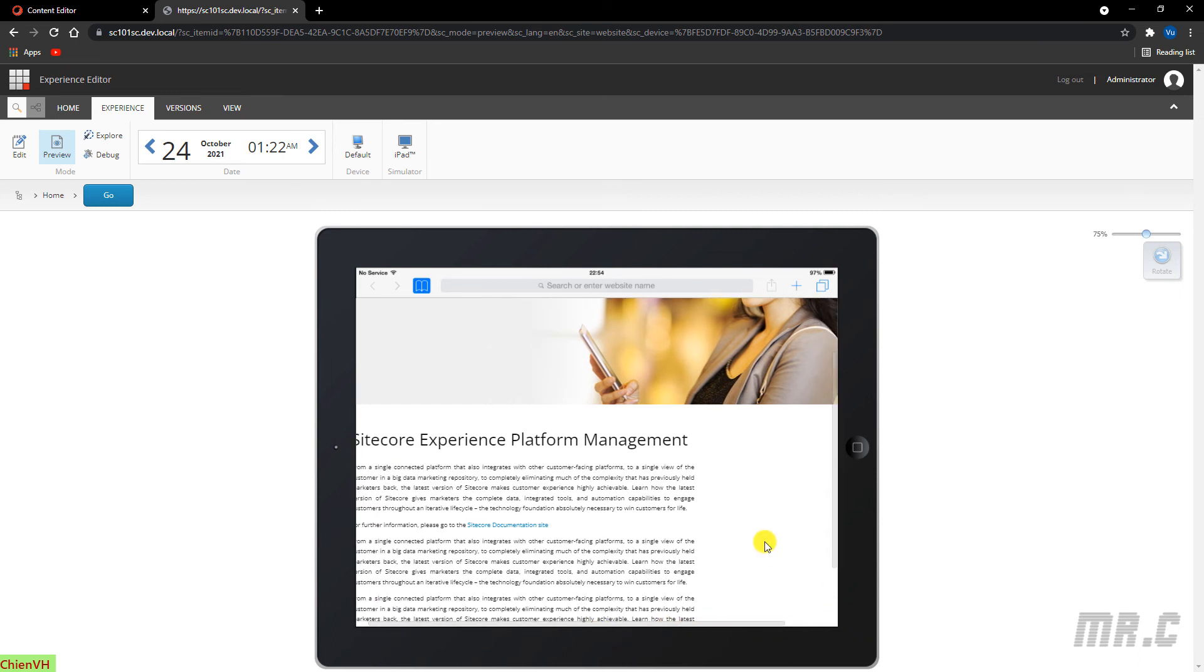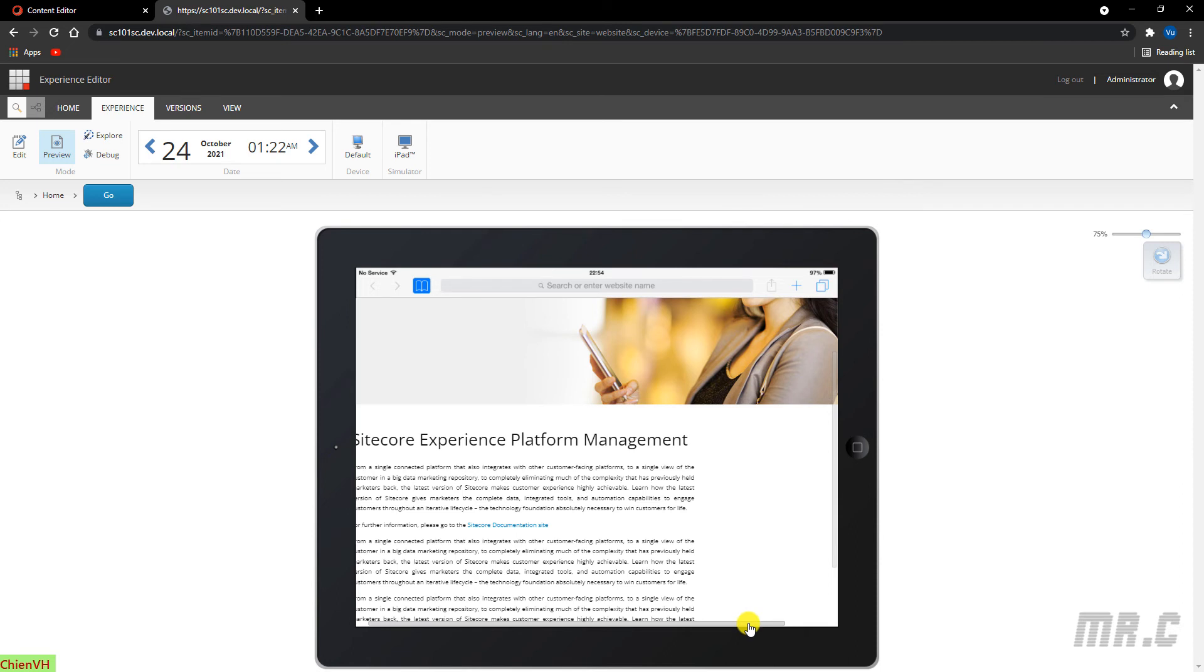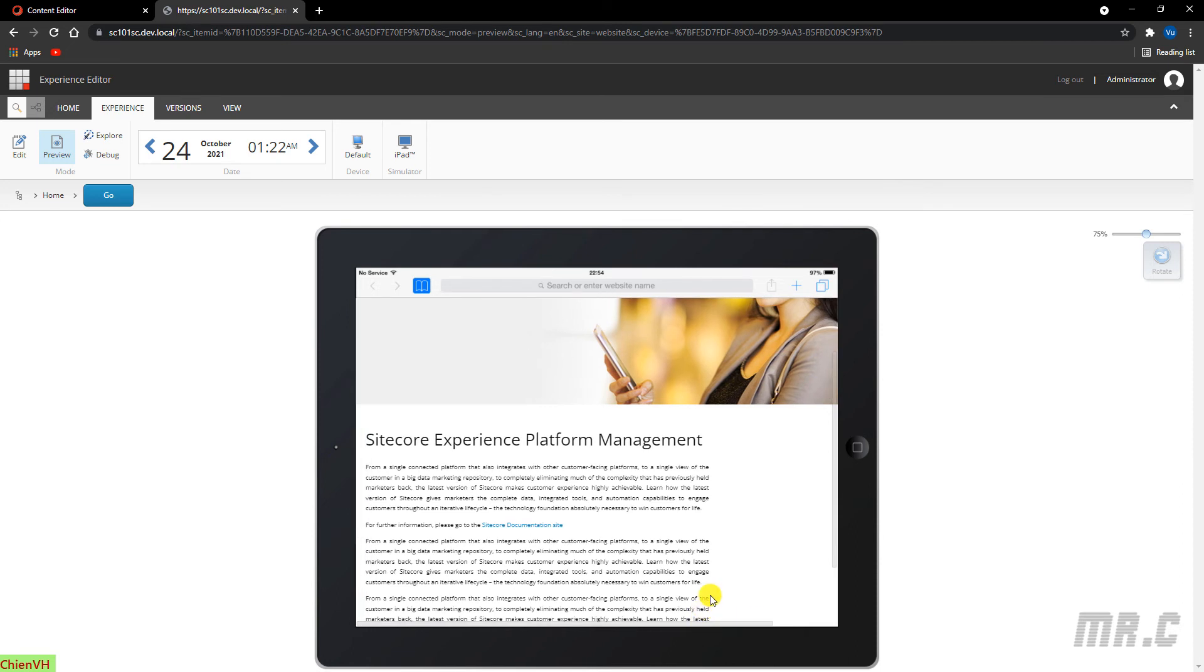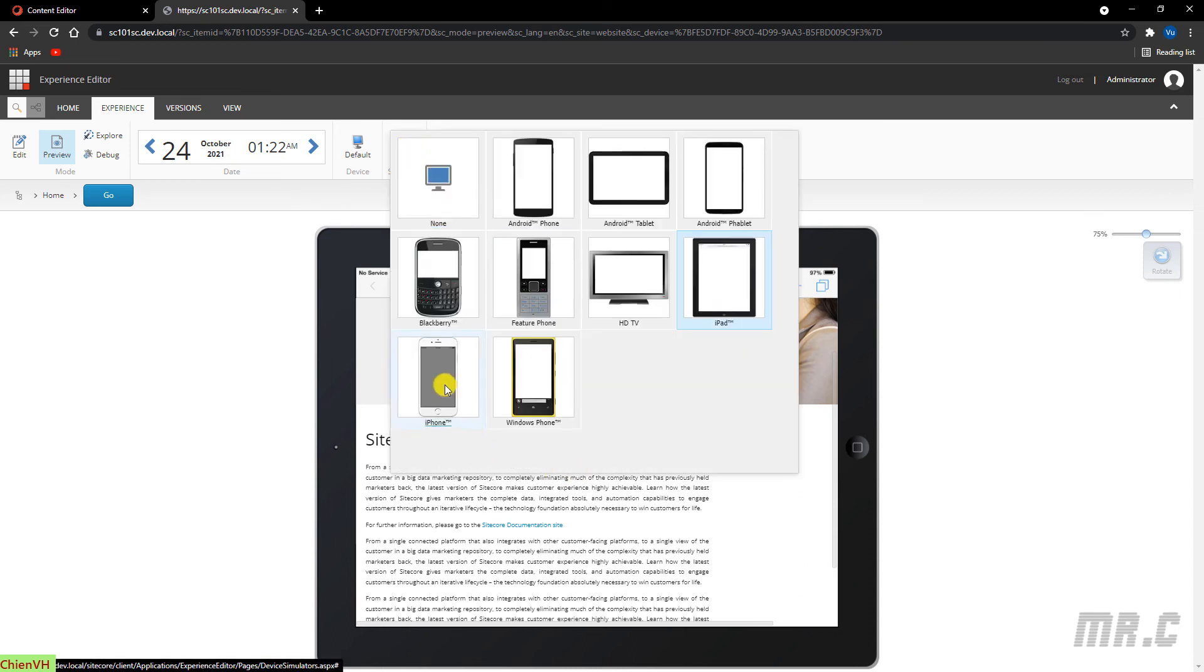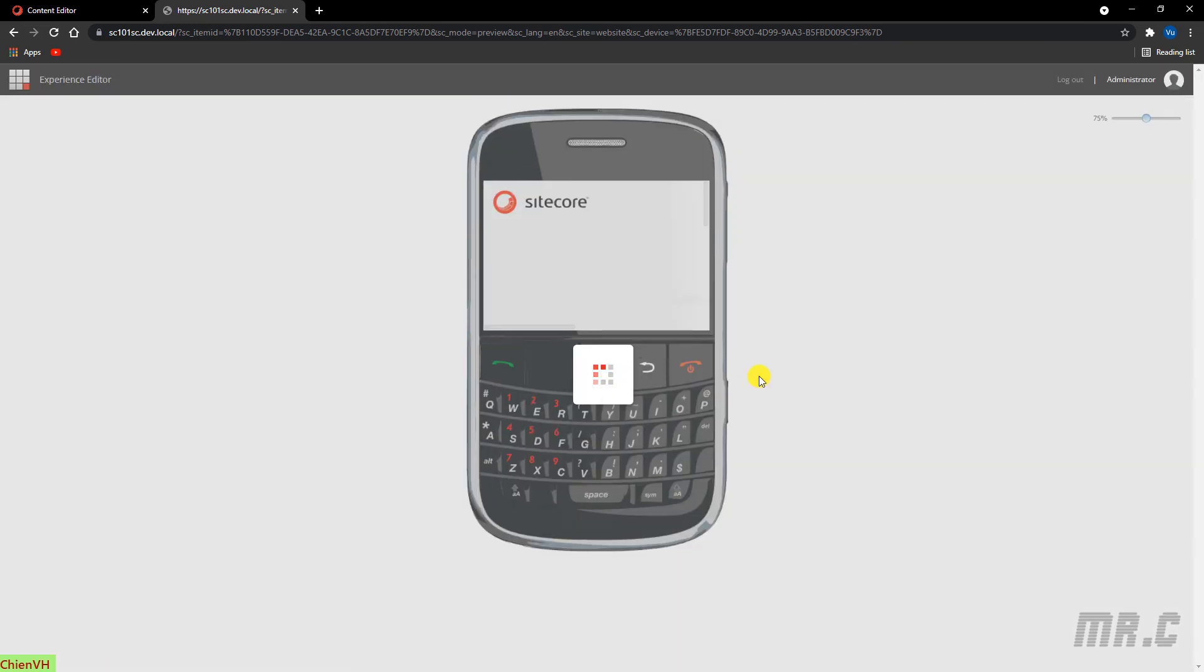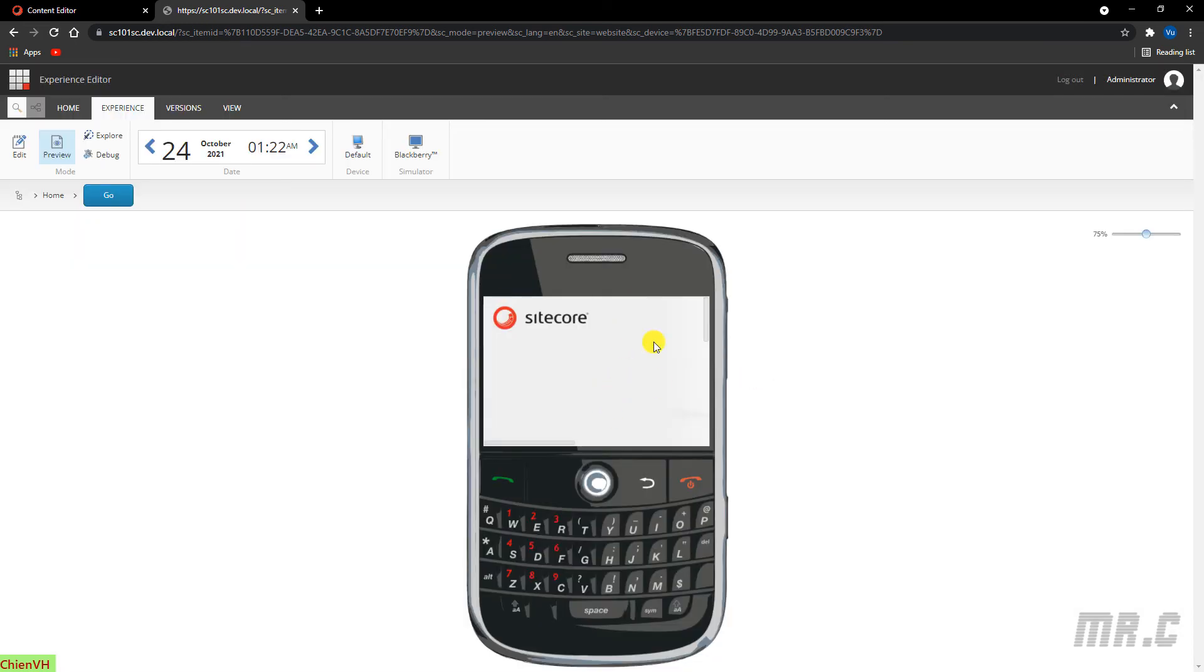It looks similar when you access this website via the real devices. Change it to the Blackberry. Good.